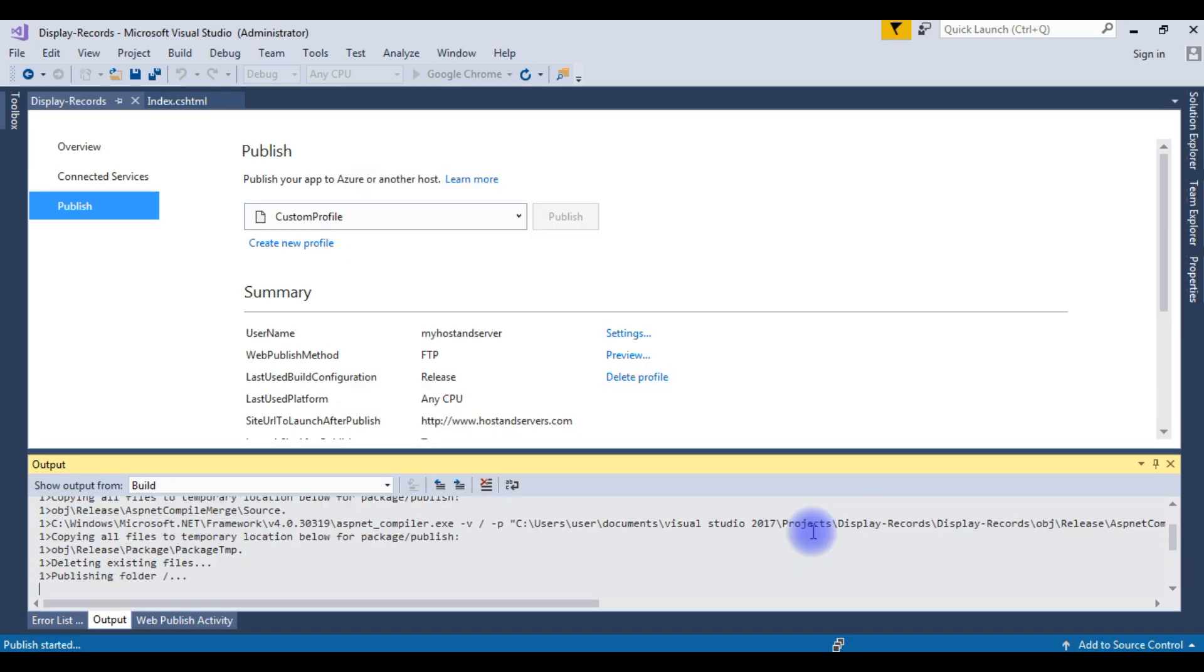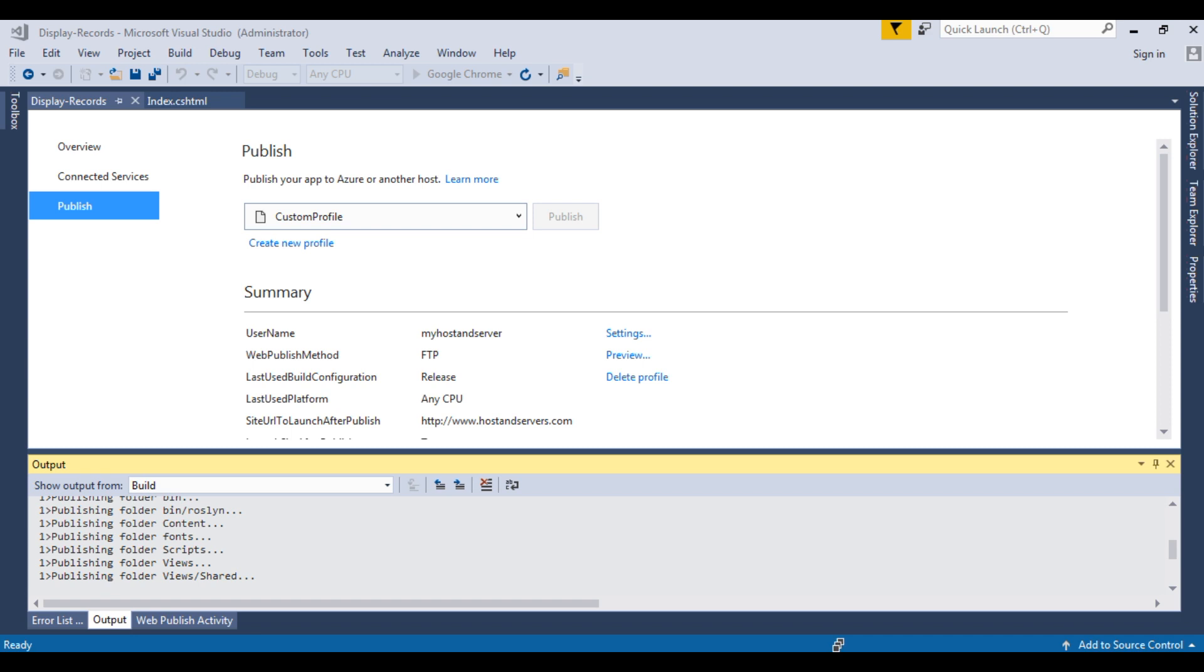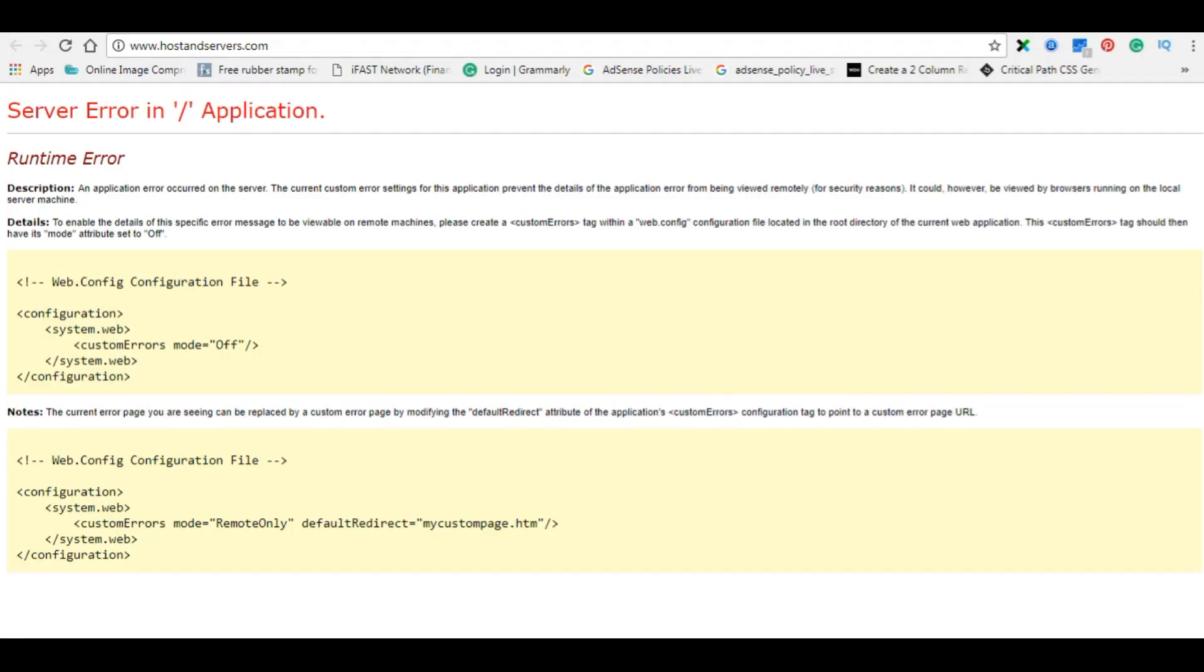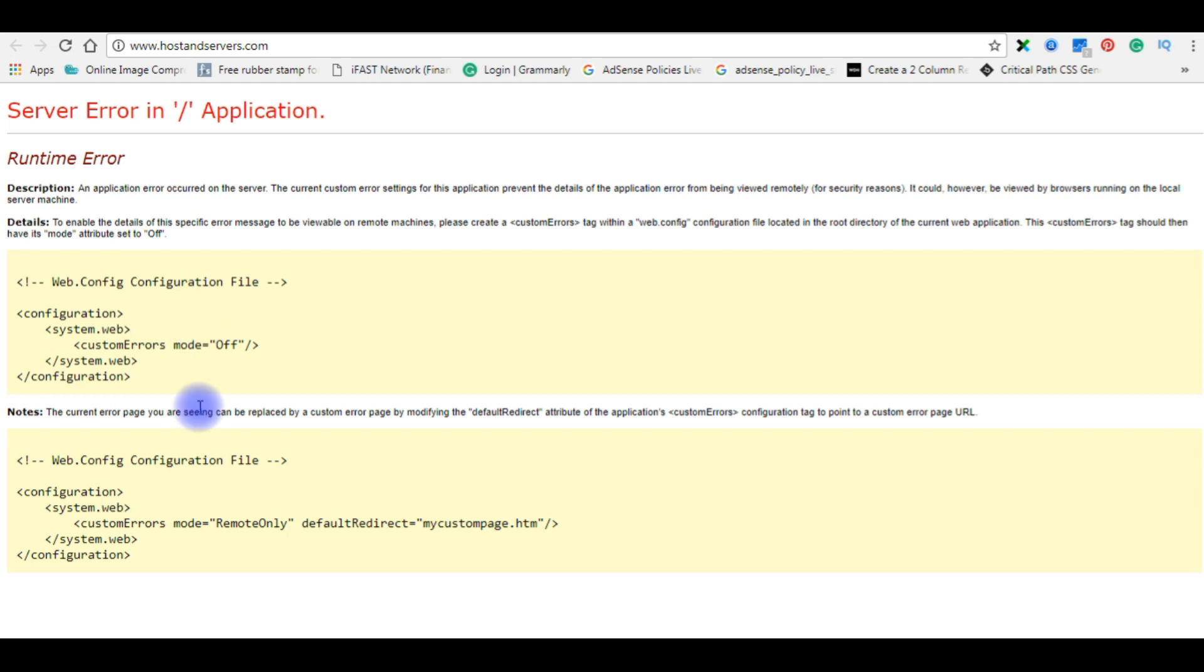Now the files are transferring from local to the remote site. After publishing successfully into the remote server, the domain will automatically open on a browser - hostandservers.com.